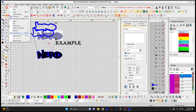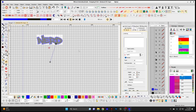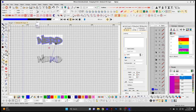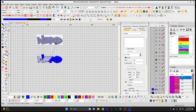Stitch Player — selecting this stitches the design as it would on the machine, showing you what area of the design you're in and what color you're sewing. The left and right arrows are your back and forward functions. You can speed up the stitch speed using the toggle, allowing you to virtually stitch through the design and see how it sews.